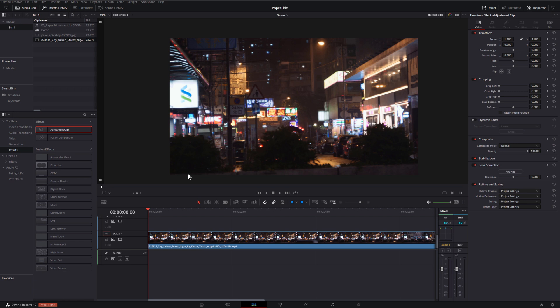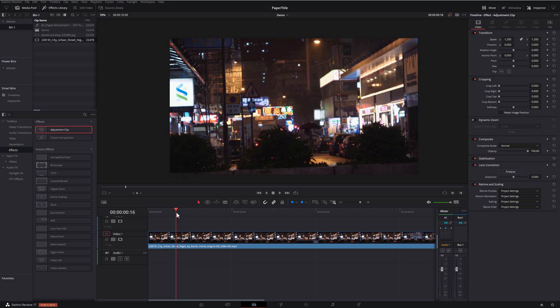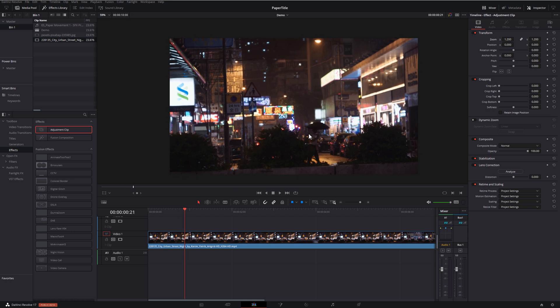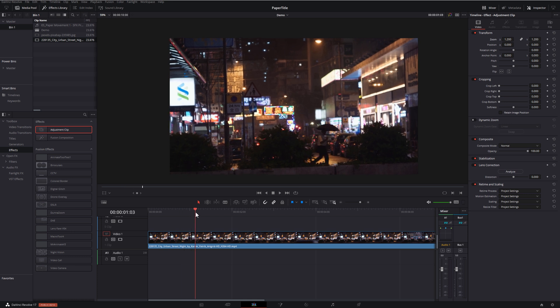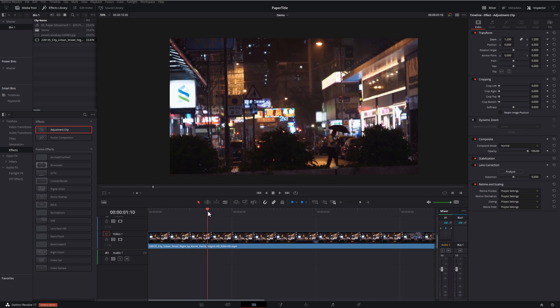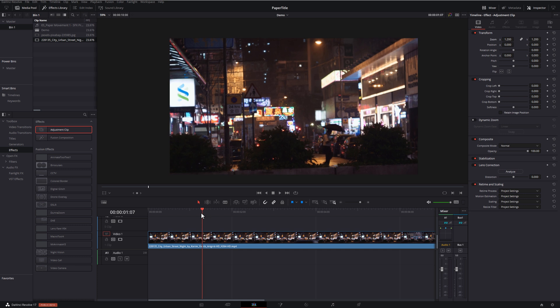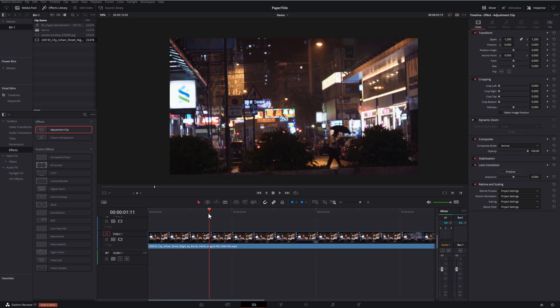Here we are within DaVinci Resolve. We're currently on the edit tab and I've got my footage set up on my timeline. The very first thing you need to do is just to find the point where you want to have your freeze frame. I want this point here where this person with the umbrella is just walking across the road. I'm going to put my playhead about there, and that's going to be my freeze frame.